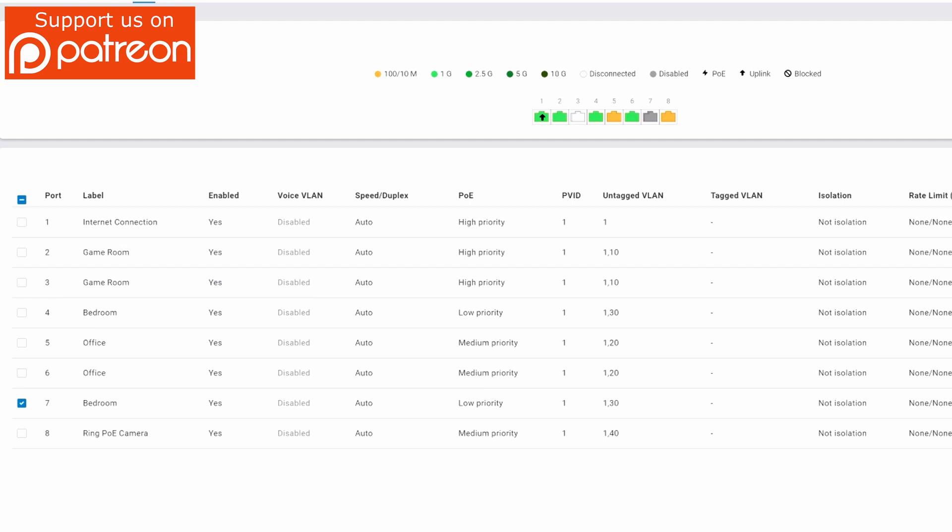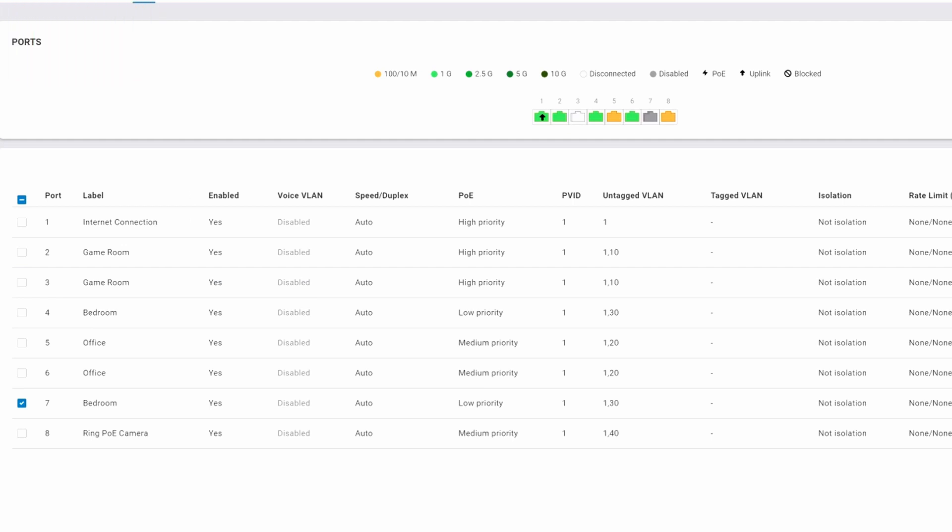Well guys, that's it. We created VLANs, we assigned ports to those VLANs, we made some additional settings to those ports, and I explained a little bit about these settings and what they do.